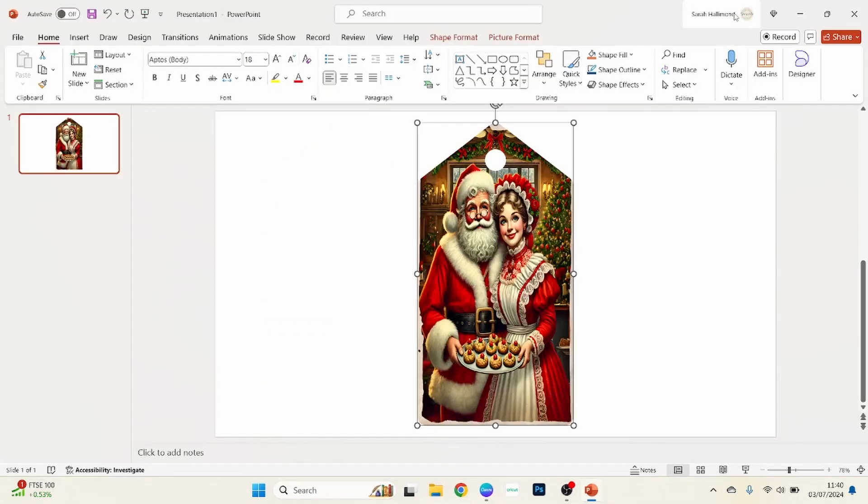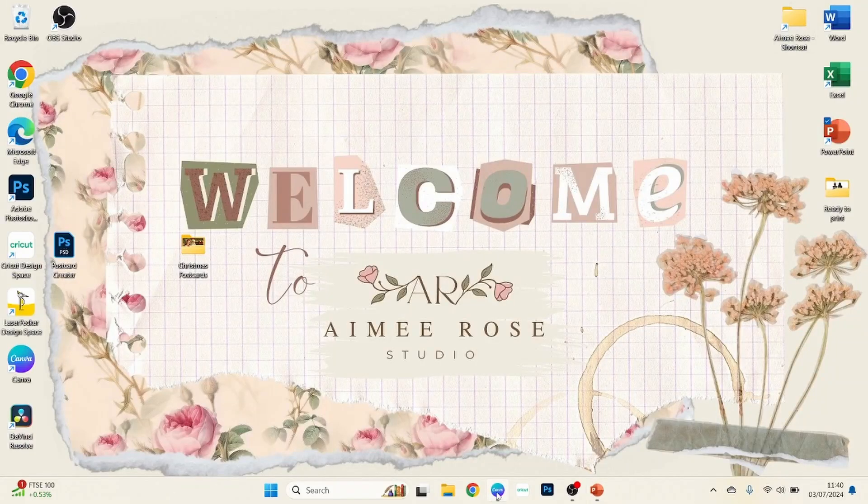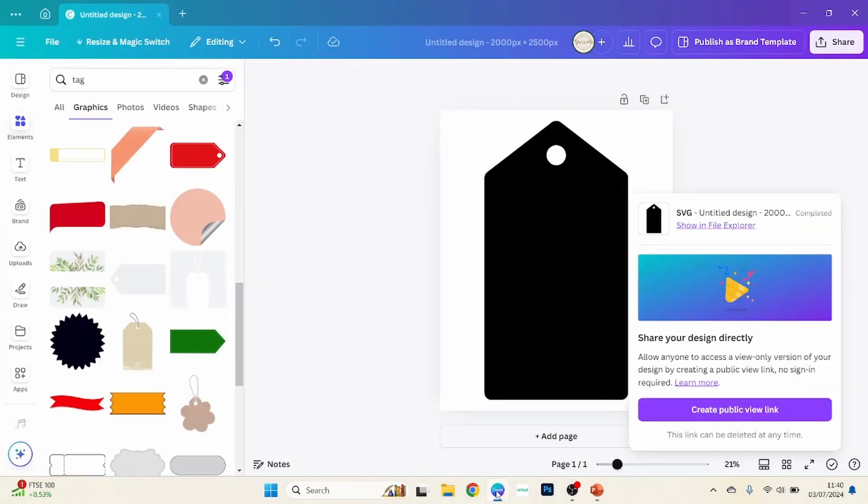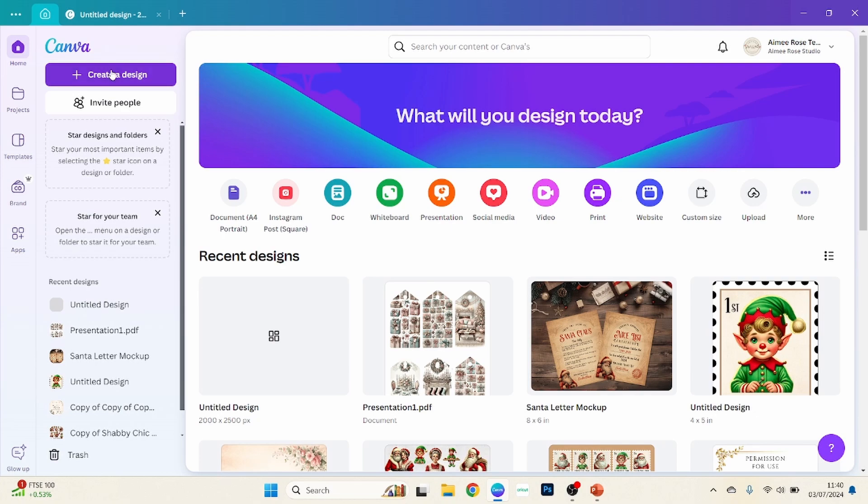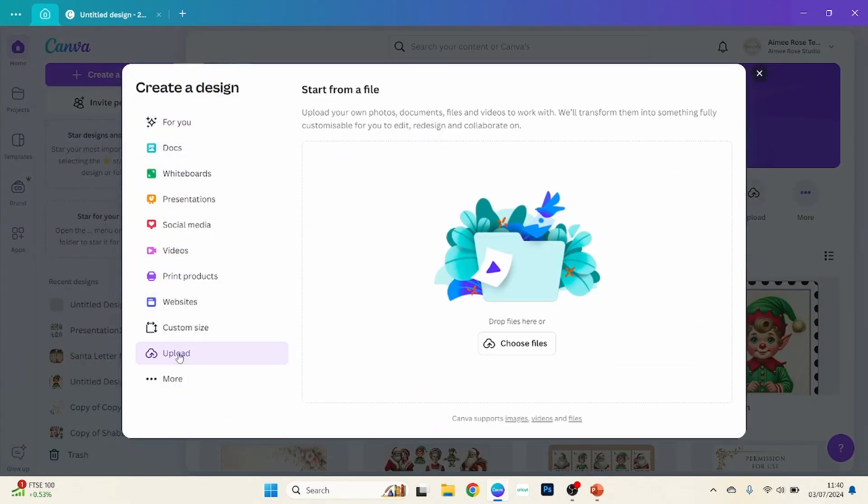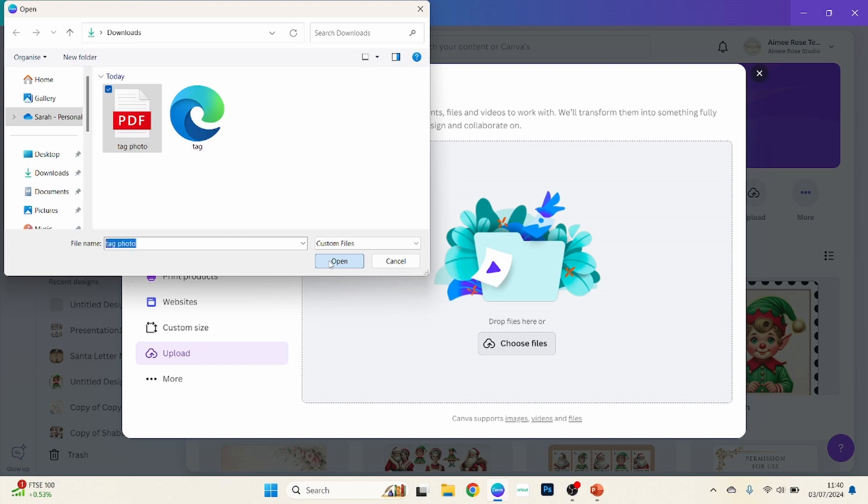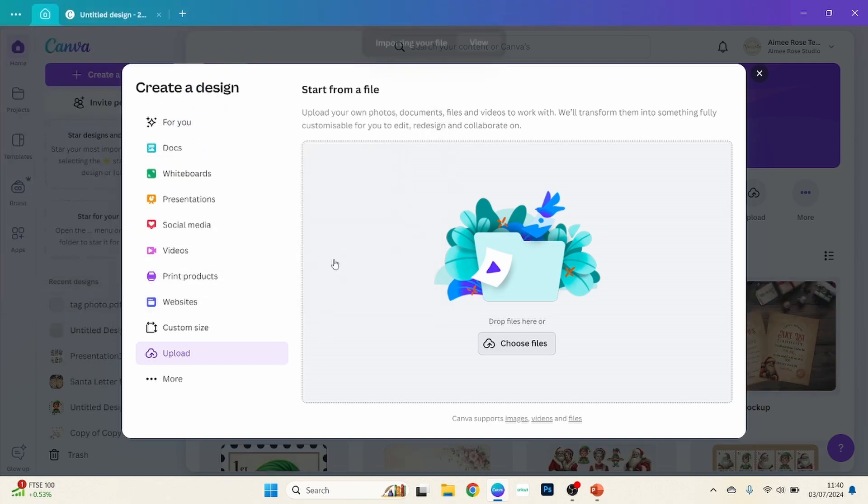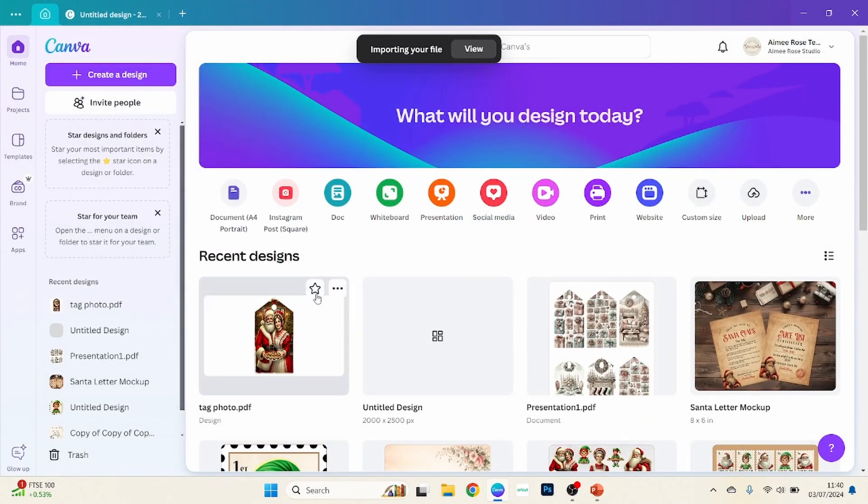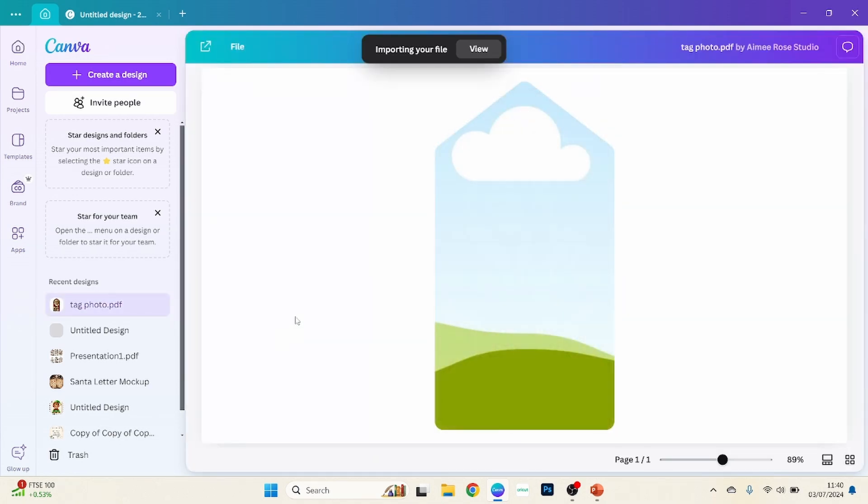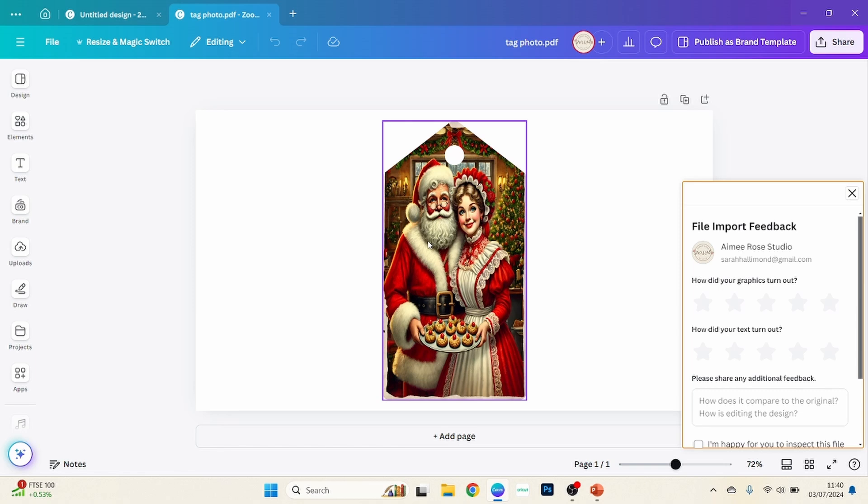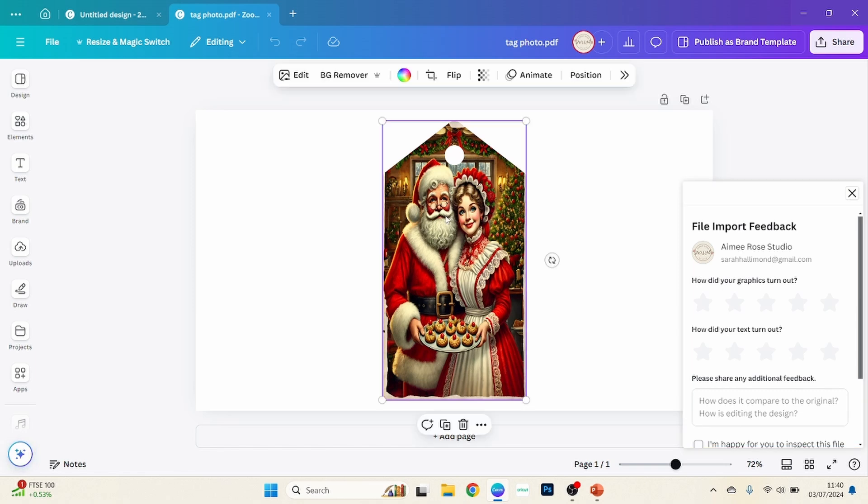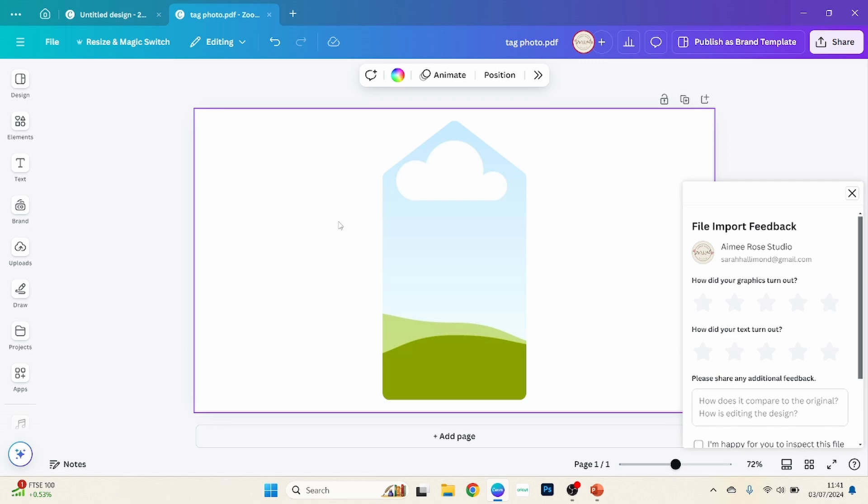Okay, now we want to go back to Canva, and then we want to go to create a design and then upload, and then we want to upload the PDF that we've just downloaded from PowerPoint. And that's in your recent designs so click on that, and that opens it up here. And then all you need to do is just click on and delete.